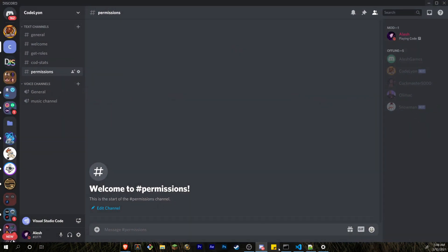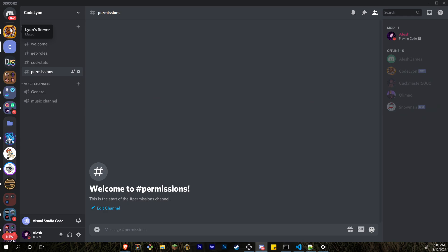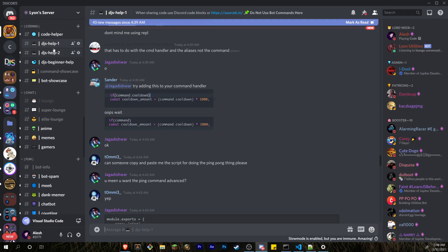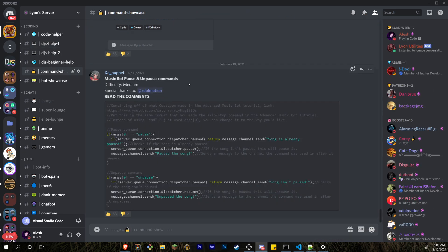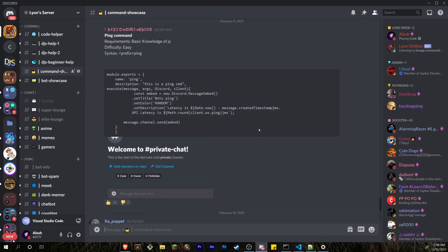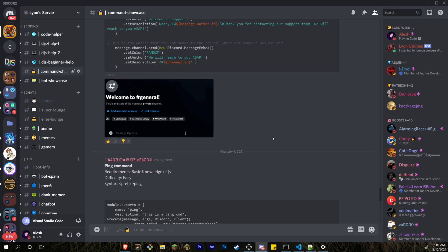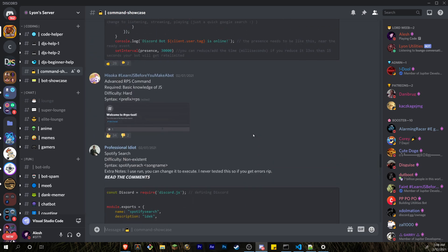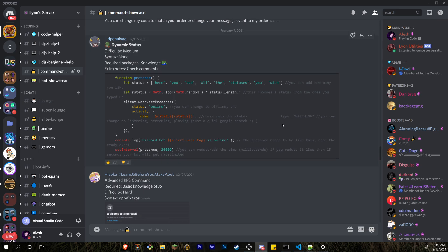Before I get started, I do want to give my Discord server a quick shoutout. Come here — there are a bunch of channels here if you need help with your discord.js code. We have discord.js help one and two, we got beginner chat, and we also have a command showcase where a bunch of the code helpers are able to present some of their code, free to use for some of the commands.